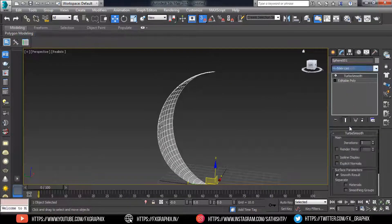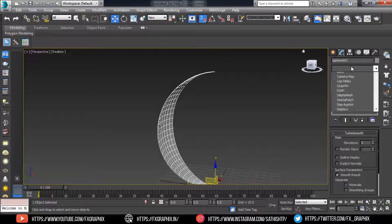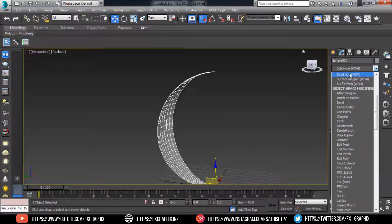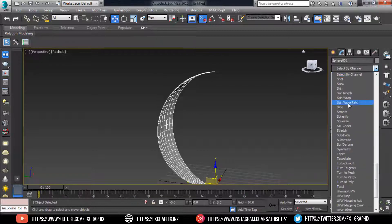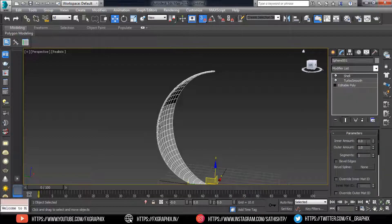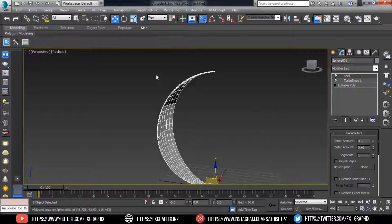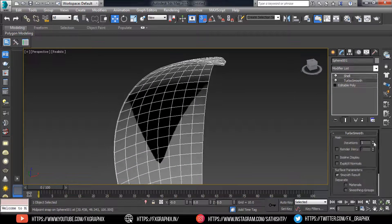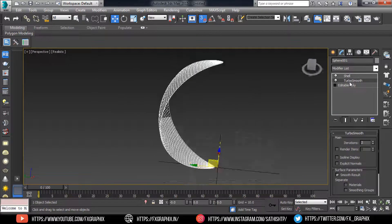Add TurboSmooth modifier and Shell modifier. Set the shell amount. This is the petal. Now add material.